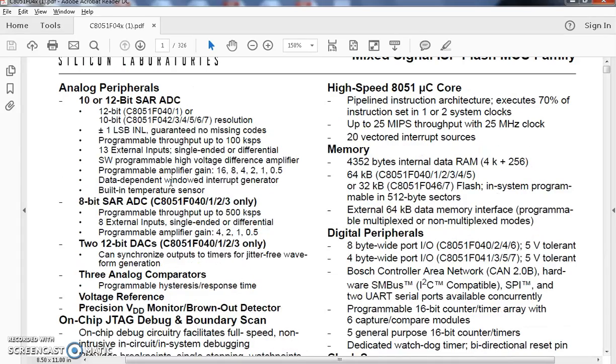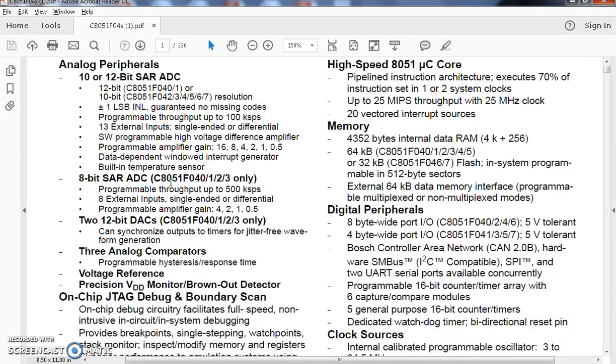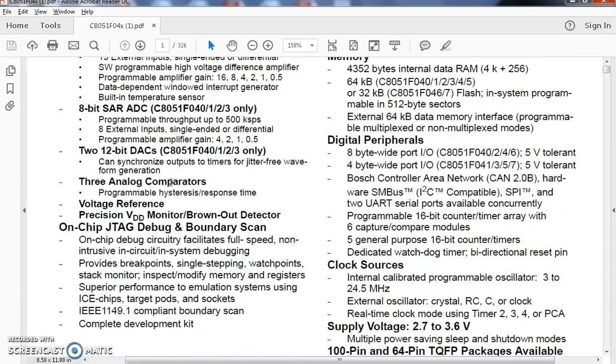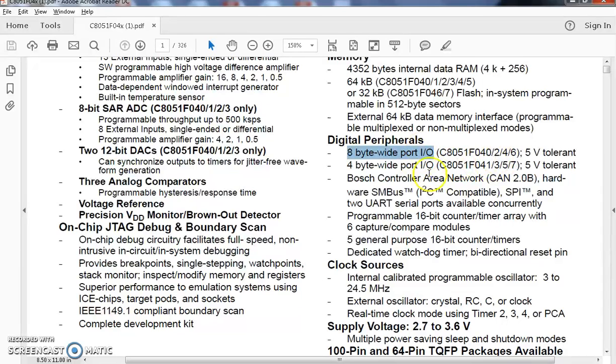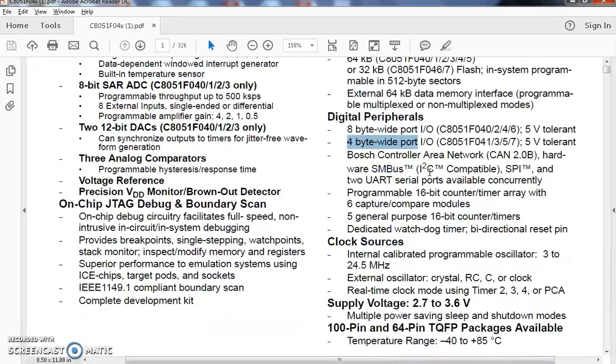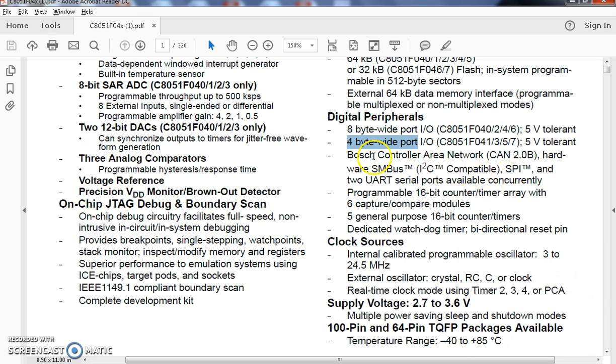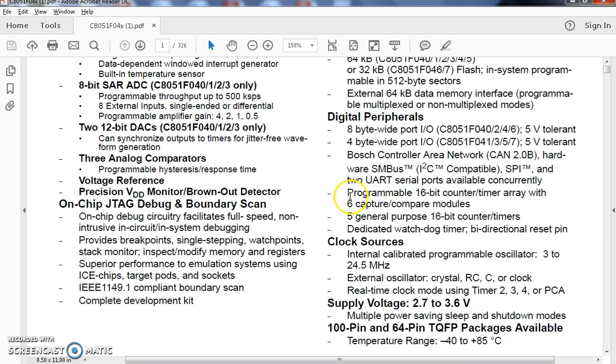If you go for digital peripherals, we will be seeing that it is having 8 byte wide port input-output. For some specific design, it is having extra 4 ports. As a digital peripheral, it includes many supporting serial communication such as controller area network, CAN, SMBUS, UART and it is having timers.